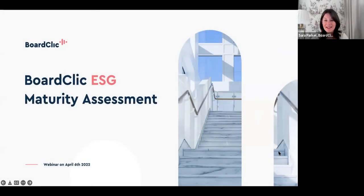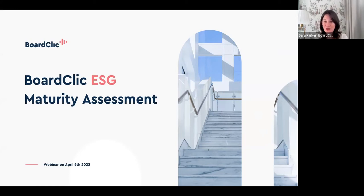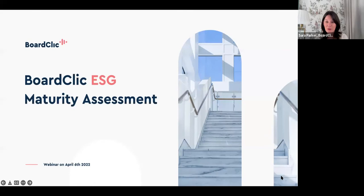It's coming up on 8:45 so we're going to get going. Good morning everybody, welcome and thank you very much for joining our webinar this morning on the very topical issue of ESG.